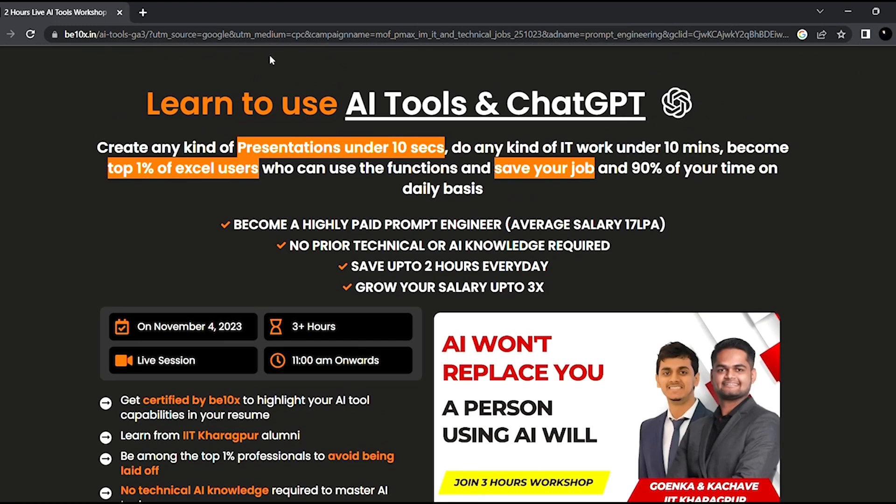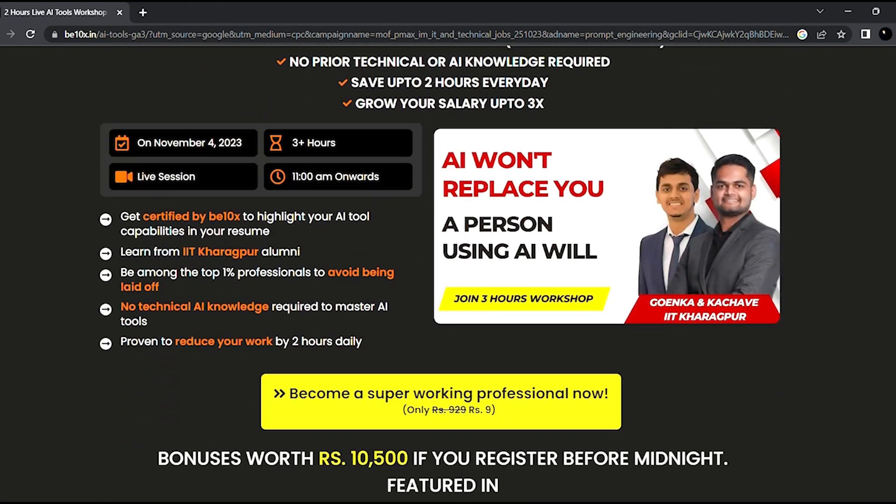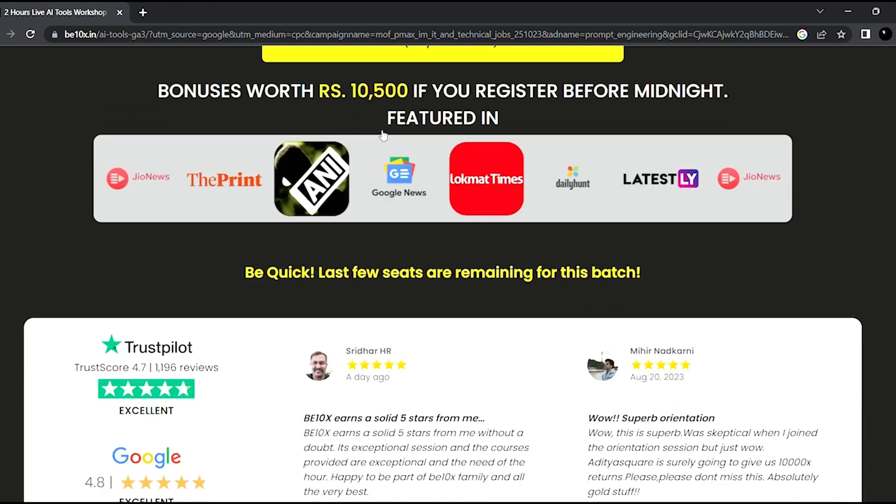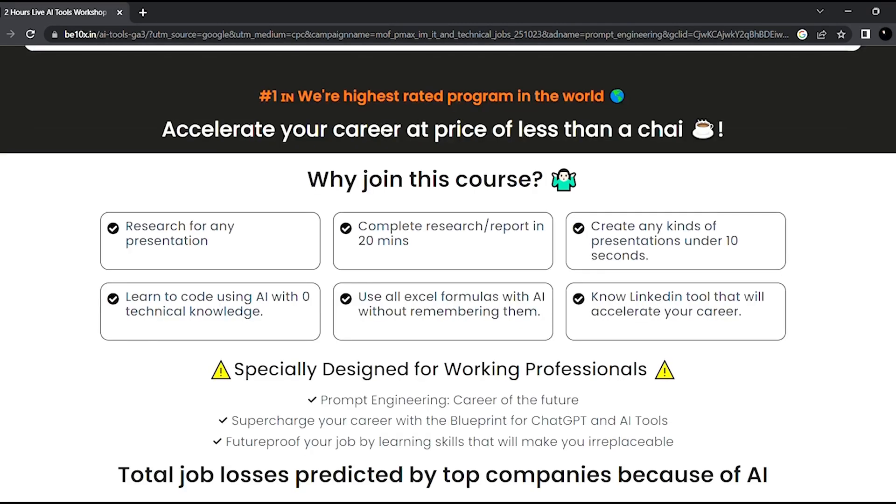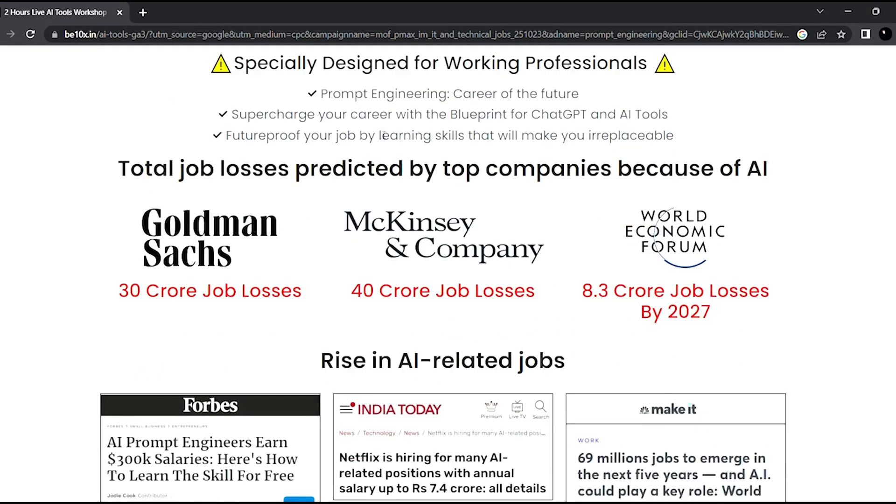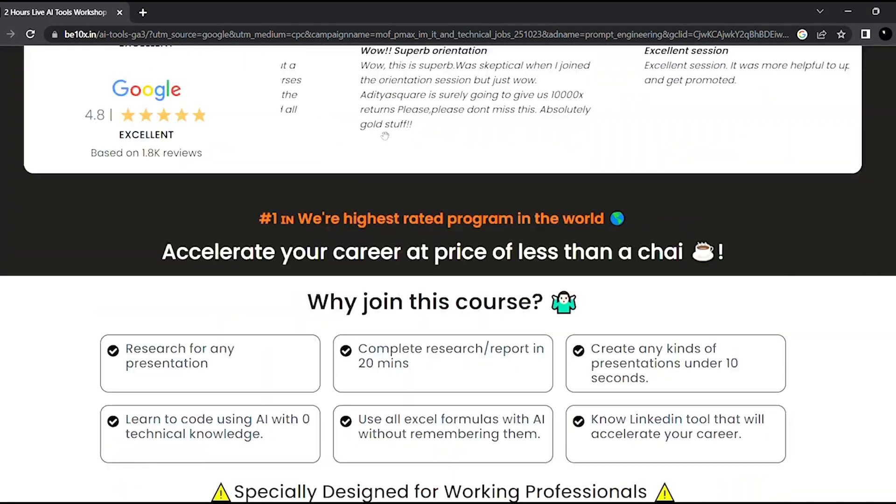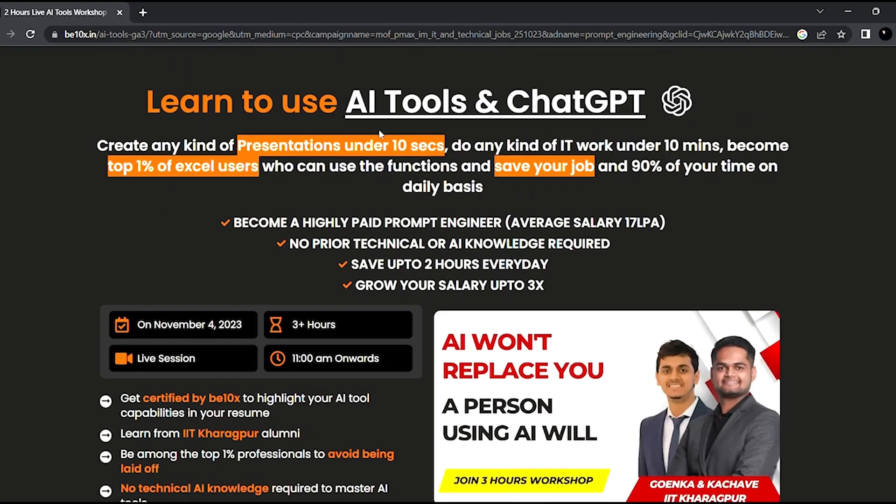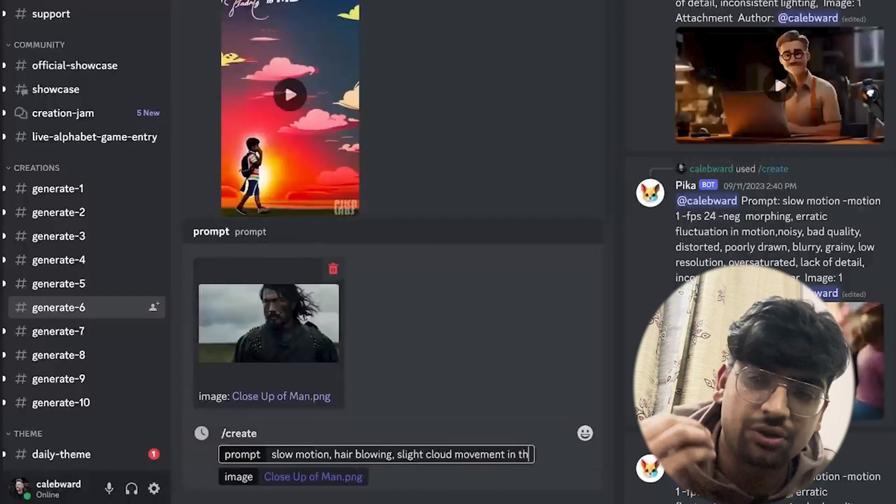If you want to save your job and become irreplaceable in your career, join our 3-hour AI tools workshop in which we'll teach you about the best AI tools to upskill yourself, increase your productivity, and enhance your career. Make your future secure with us. Join our workshop by clicking the link below in the description. Now let's continue the video.